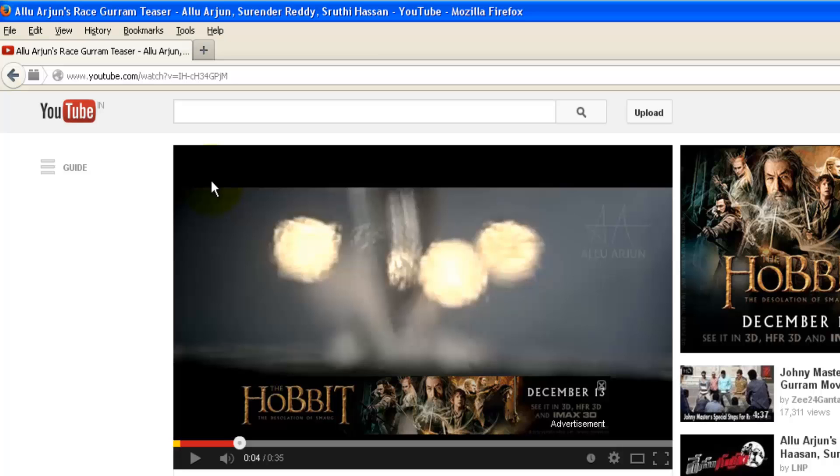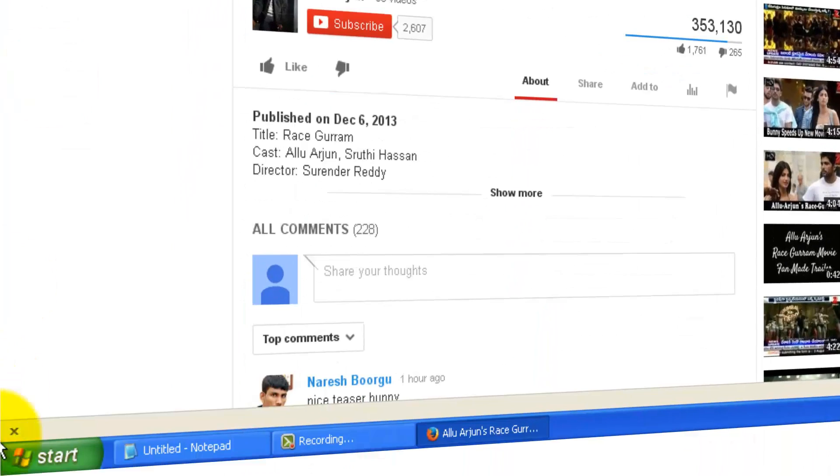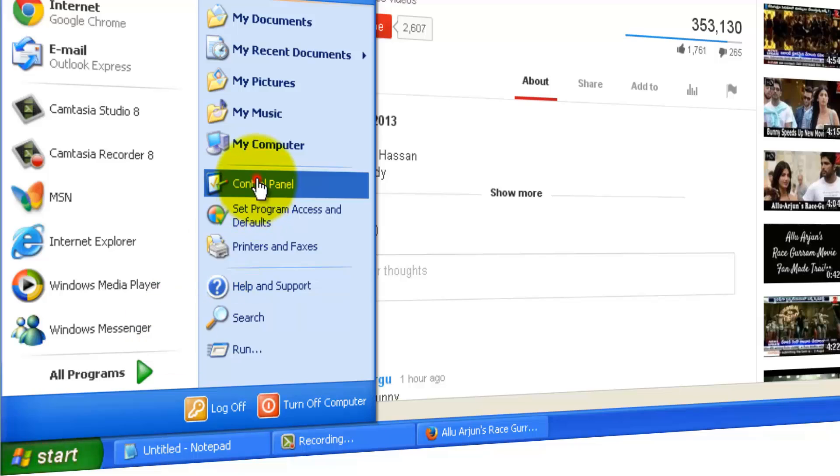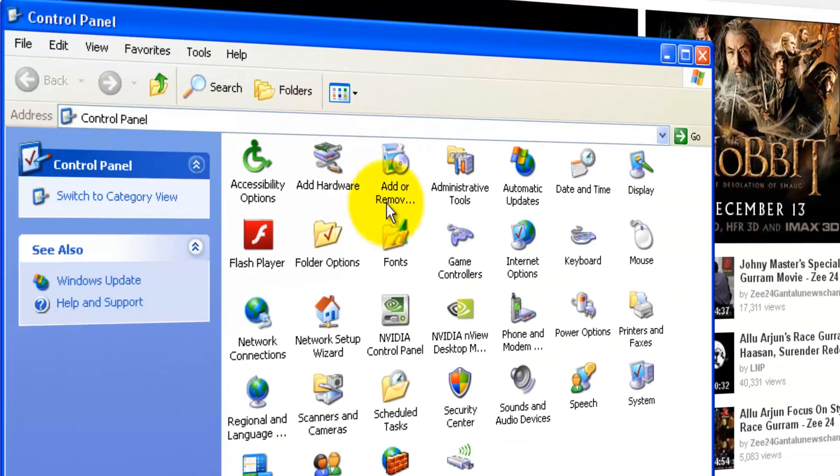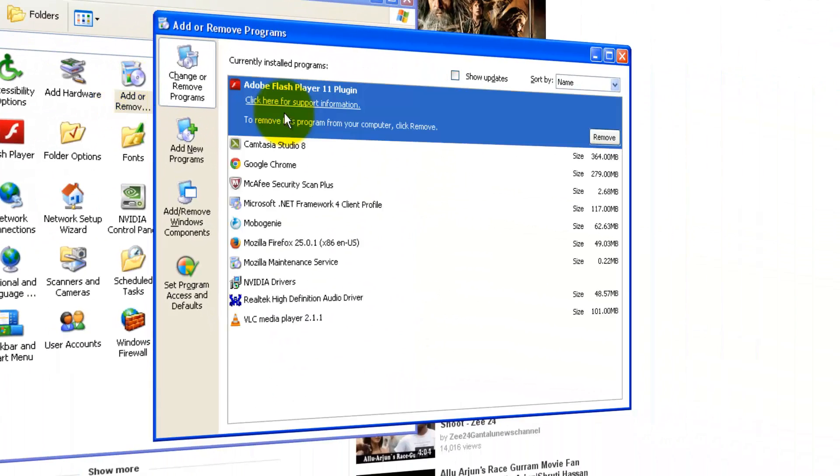To verify this, you can simply go to Start, Control Panel, Add or Remove Programs. And you see that Adobe Flash Player is right on top of it.